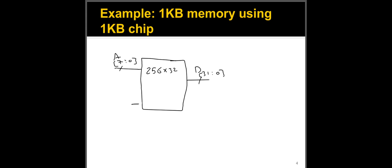And again, there is a select line or chip enable usually, which we'll talk about later. And this is my 256 by 32 chip, which is a one kilobyte chip. Just the arrangement is a little bit different.